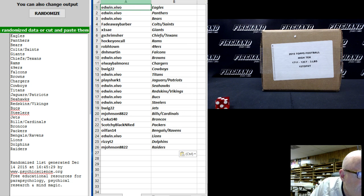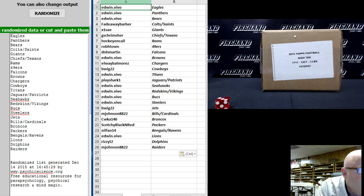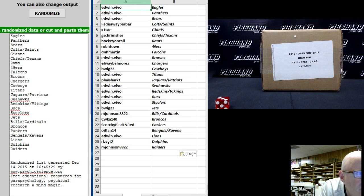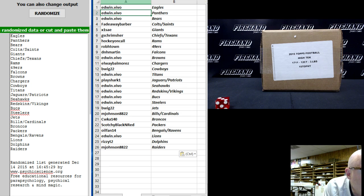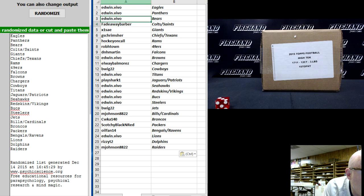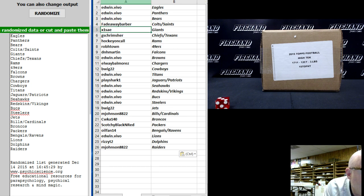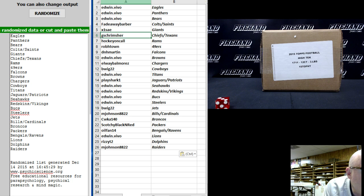Edwin dot vivo the Eagles. Edwin dot vivo the Panthers. Edwin dot vivo the Bears. Fadeaway barbers Colts Saints. X1 say Giants. G.S.